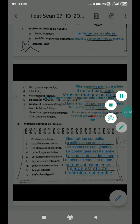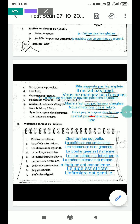Now exercise two is based on feminine forms. Masculine forms are given and we have to change them to feminine — it is written 'mettez au féminin'. The first one is: l'instituteur est beau — the instructor is handsome. B-e-a-u means handsome.